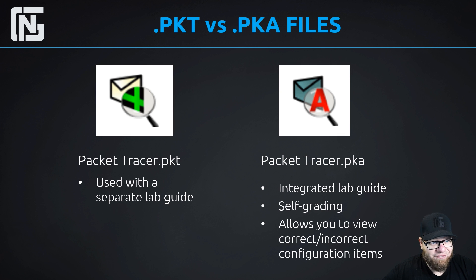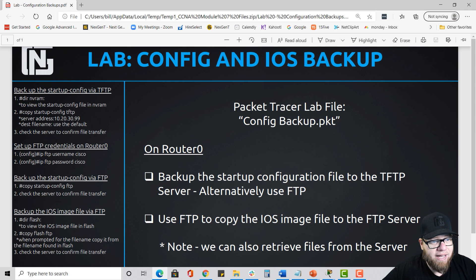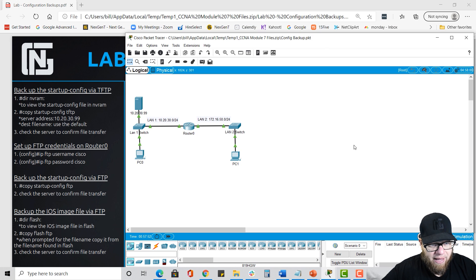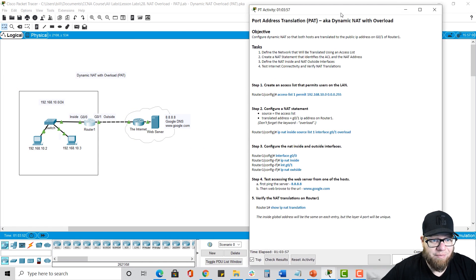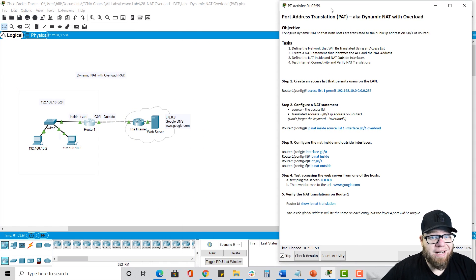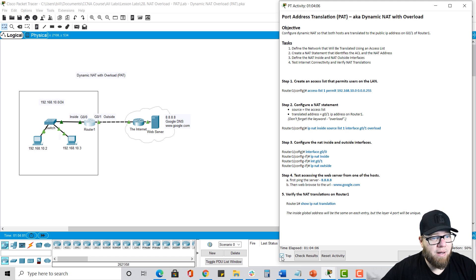If you look at a PKT file, it's going to come accompanied with a lab guide. The lab guides for PKT files have the configuration instructions in the left margin, and that's done on purpose — so when you open up Packet Tracer, you can shrink it down to fit so you can still see the instructions while working in the lab, which is very convenient. For a PKA file, the lab itself looks the same — you have your Packet Tracer window, but in addition you have the second window with the instructions for what you need to configure.